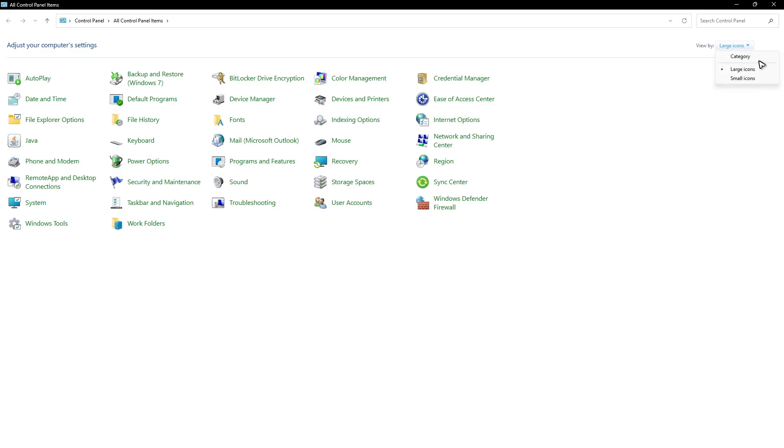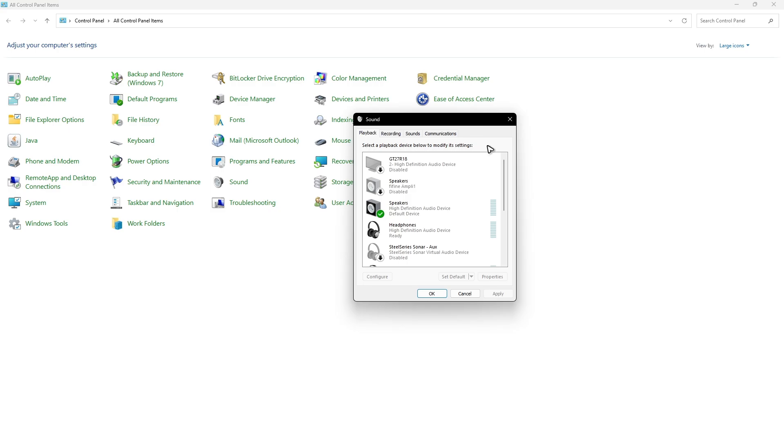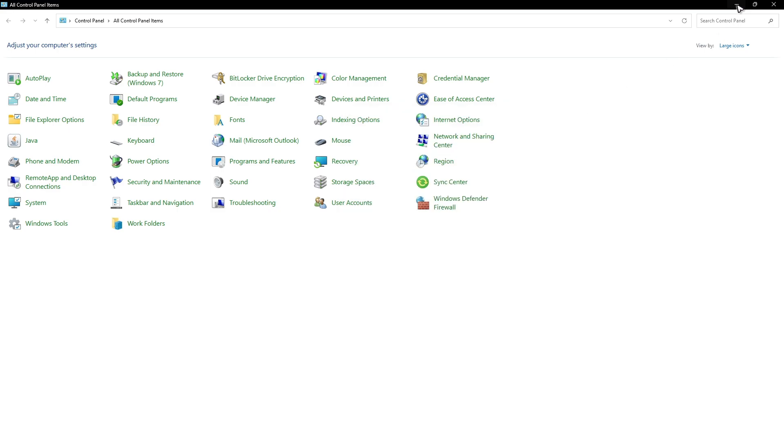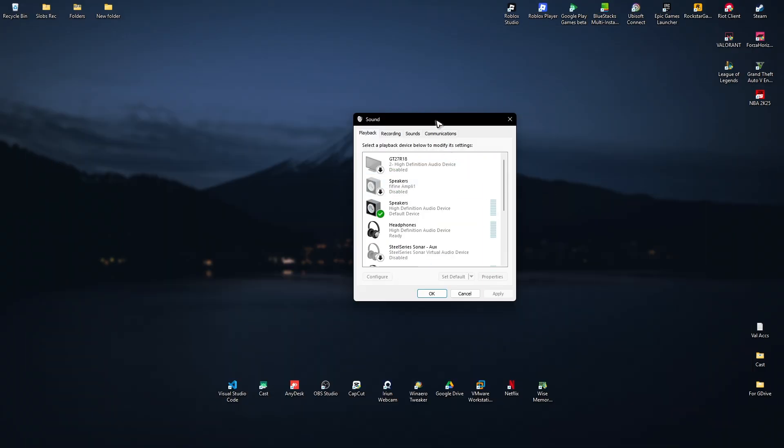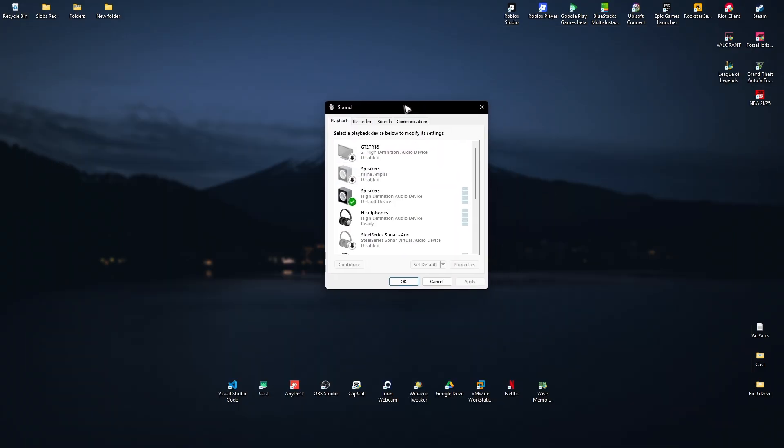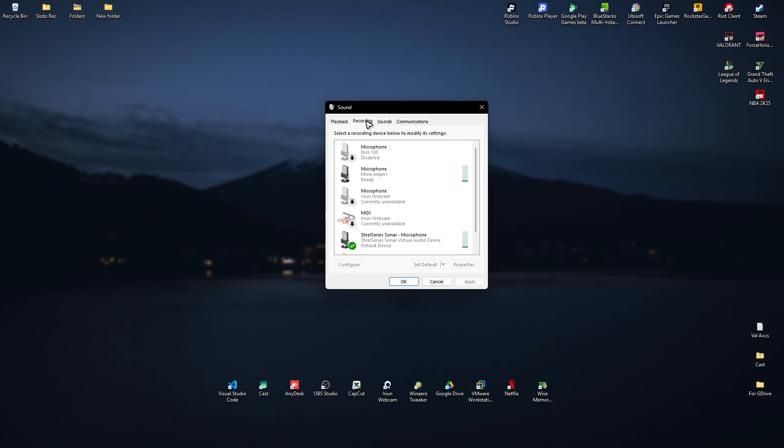At the top, make sure that you're under Large Icons. Now click on Sound. This window will pop up. You can minimize this. Make sure to go to the Recordings tab.